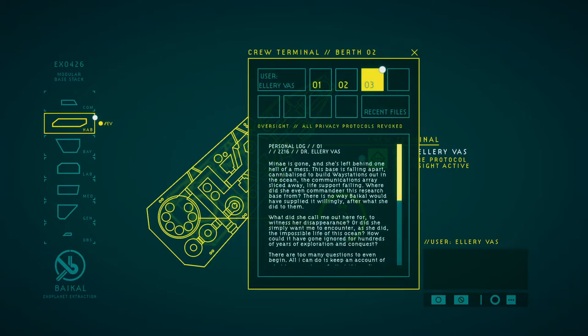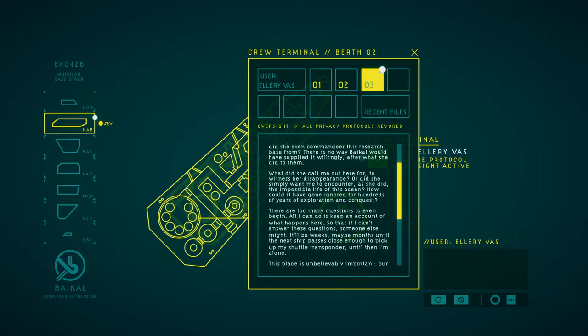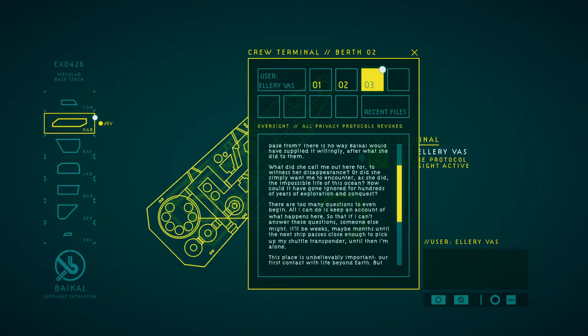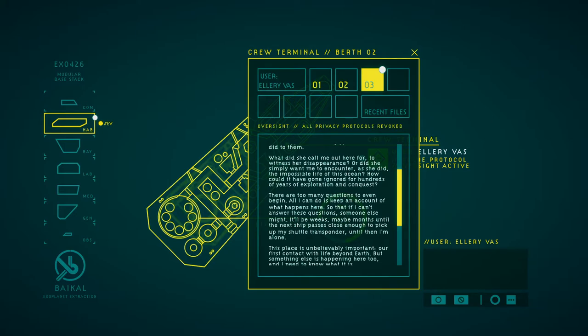Minaya is gone and she has left behind a whole hell of a mess. This base is falling apart. Cannibalized to build way stations out in the ocean, the communications array sliced away, half her protocols. Where did she even commandeer this research base from? There is no way Baikal would have supplied it willingly after what she did then. What did she call me out here for? To witness her disappearance, or did she simply want me to interpret her impossible dive into the ocean?